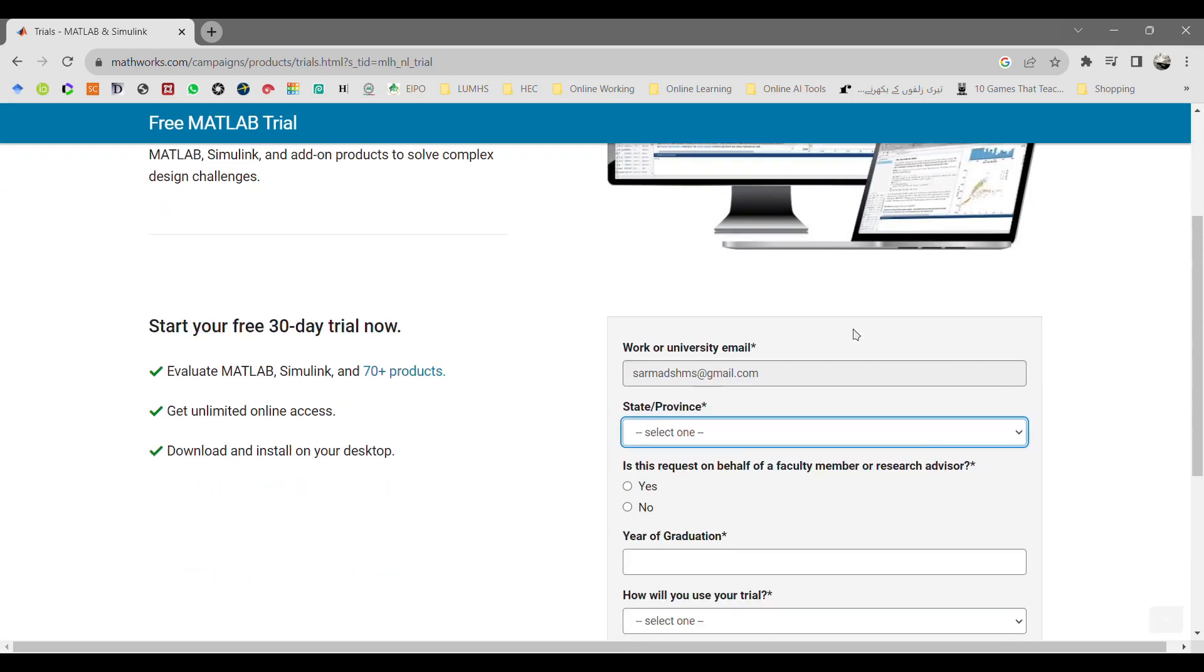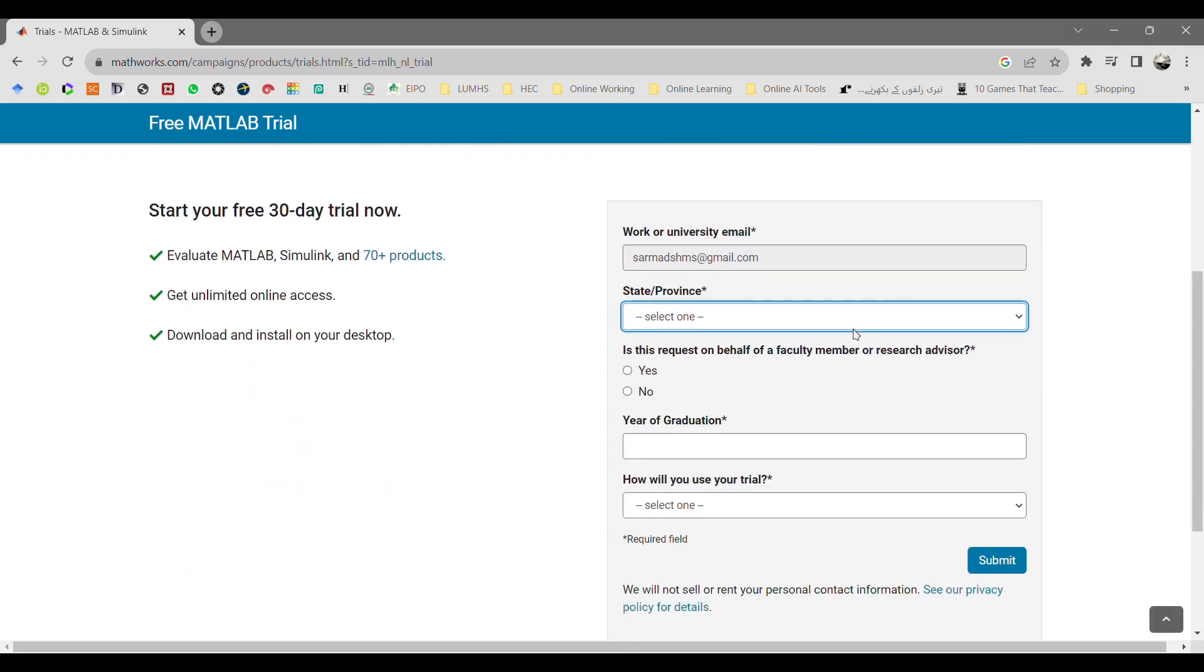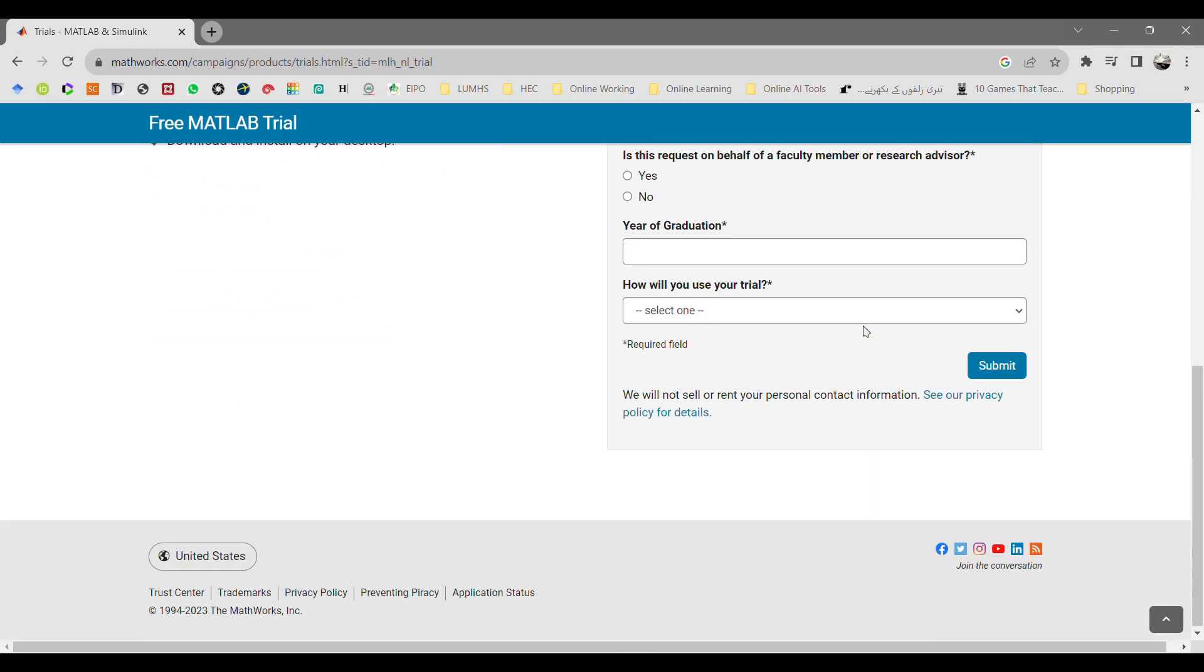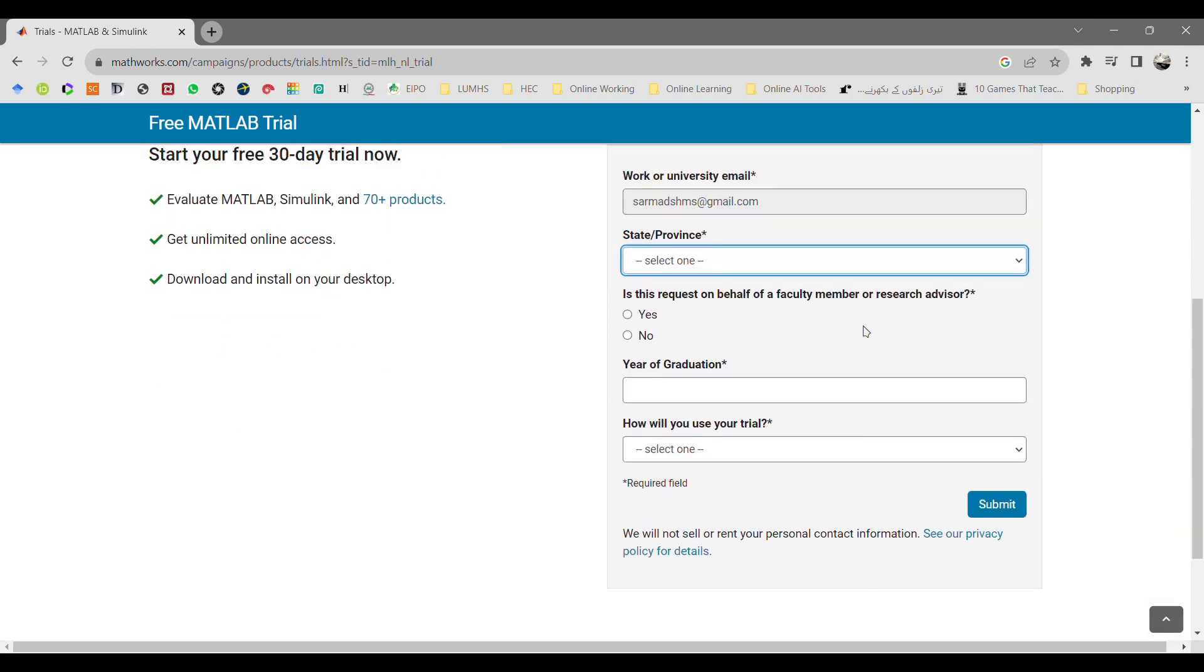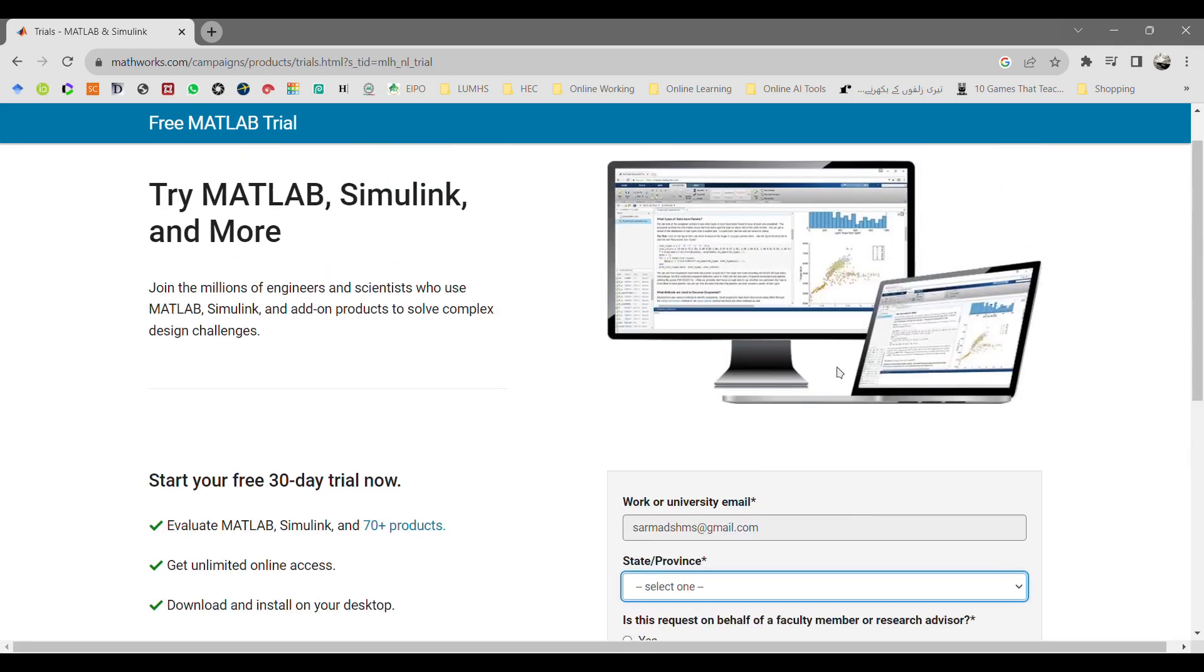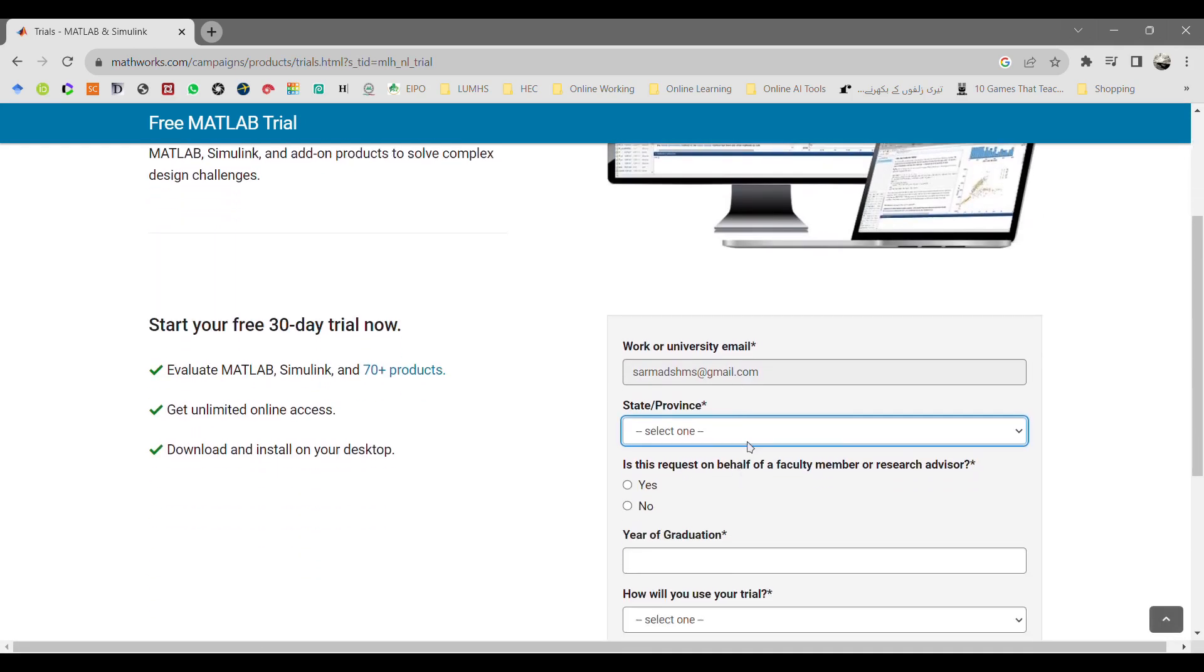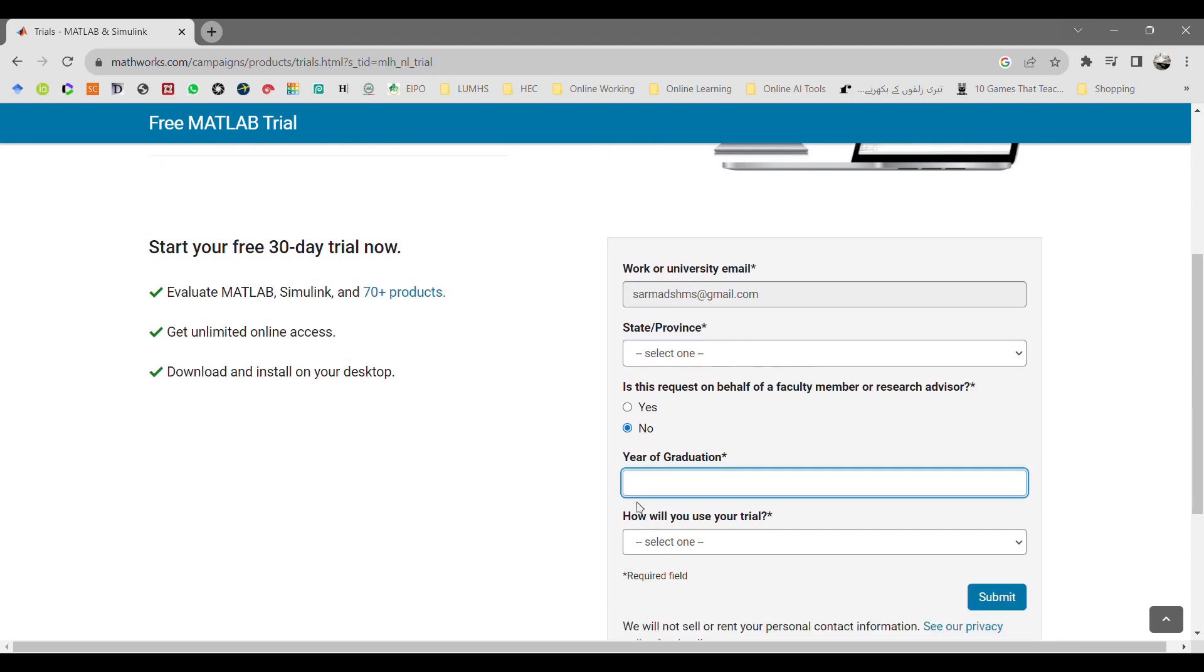Click on get MATLAB trial version. It will again ask you to fill your information. Just fill the information about your state or province. If the university profile or professor asks you to make this profile, enter your year of graduation.